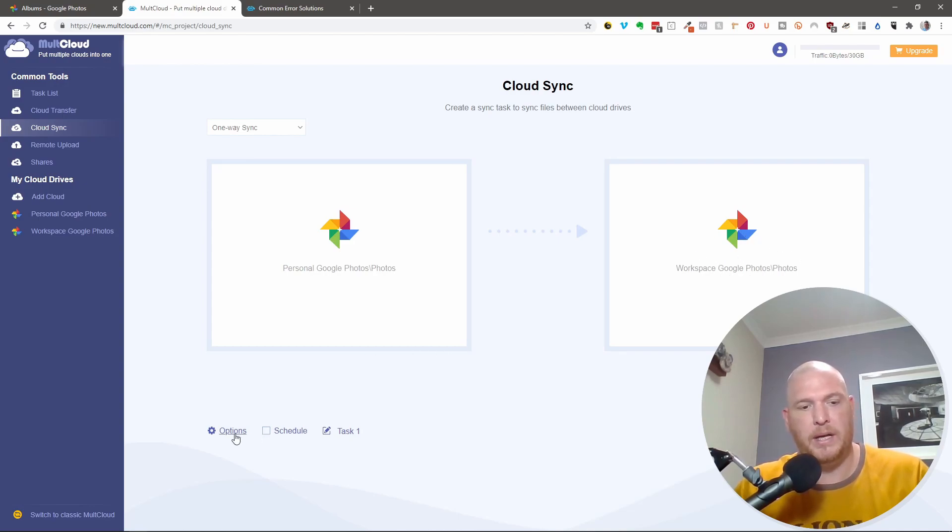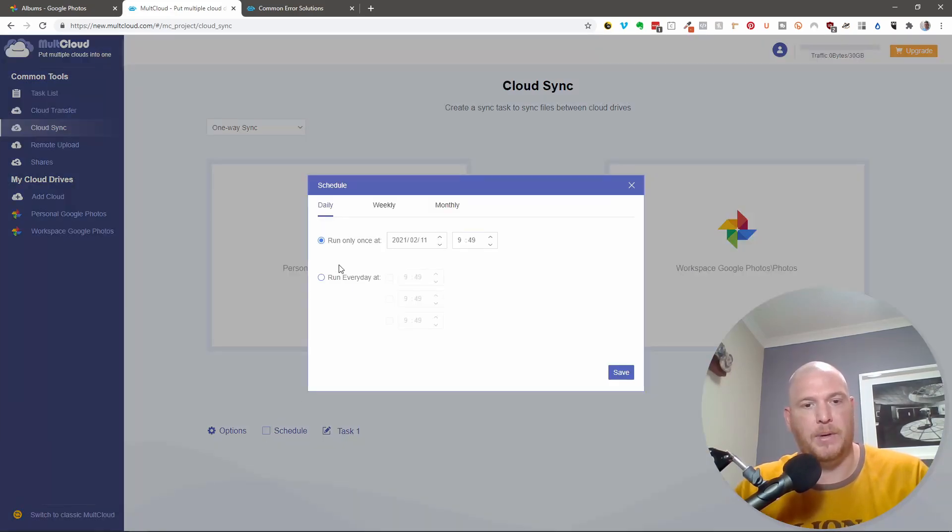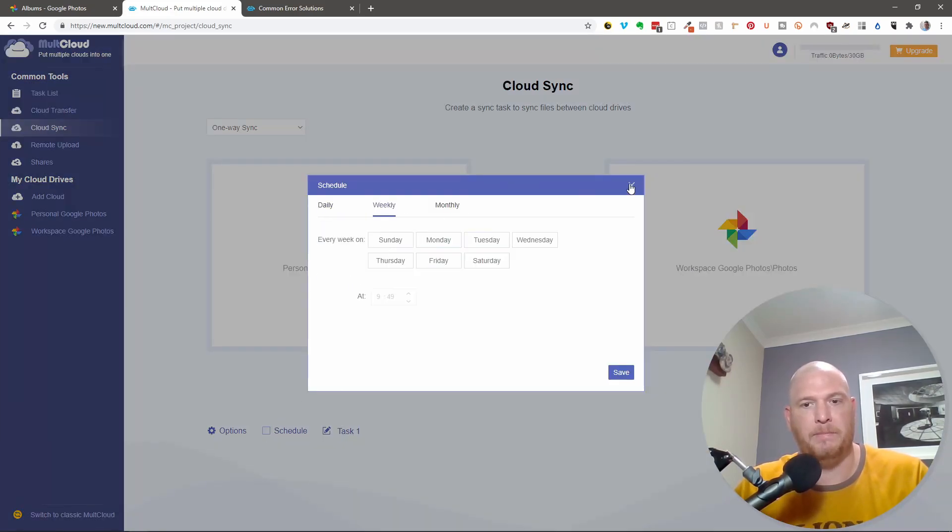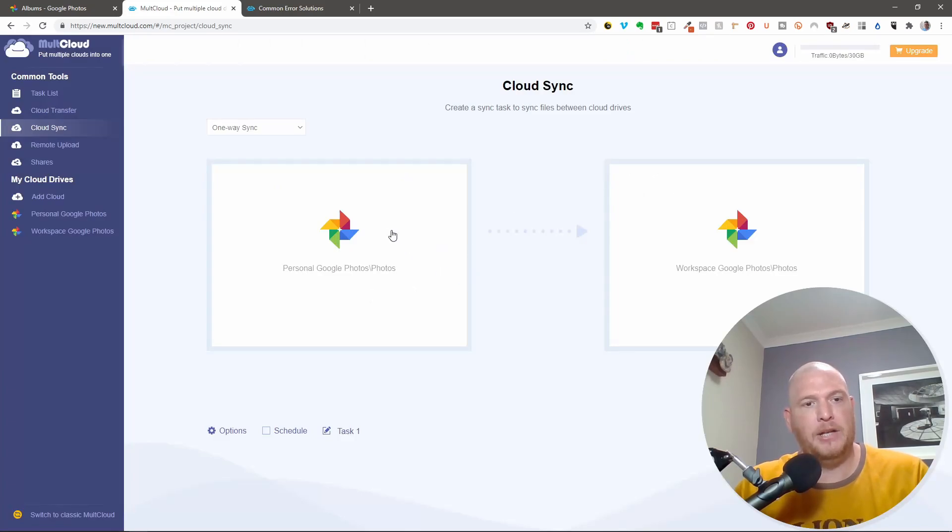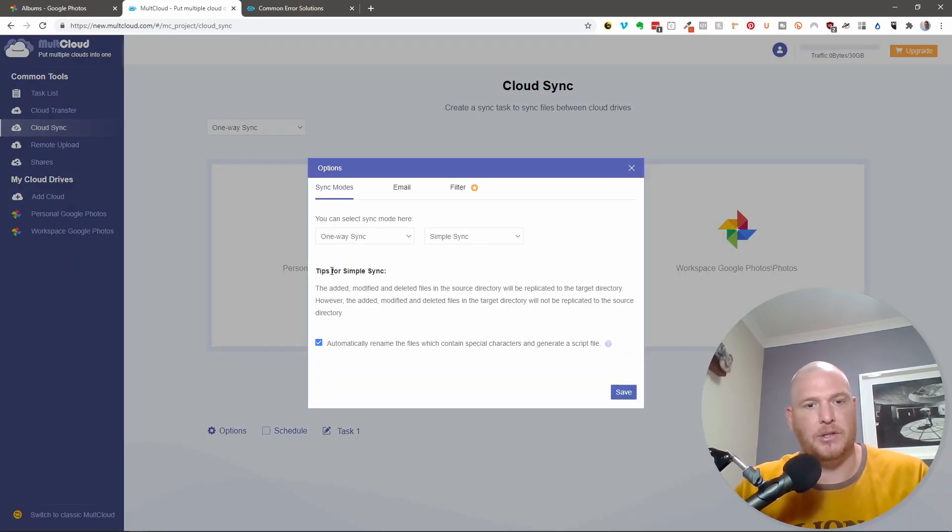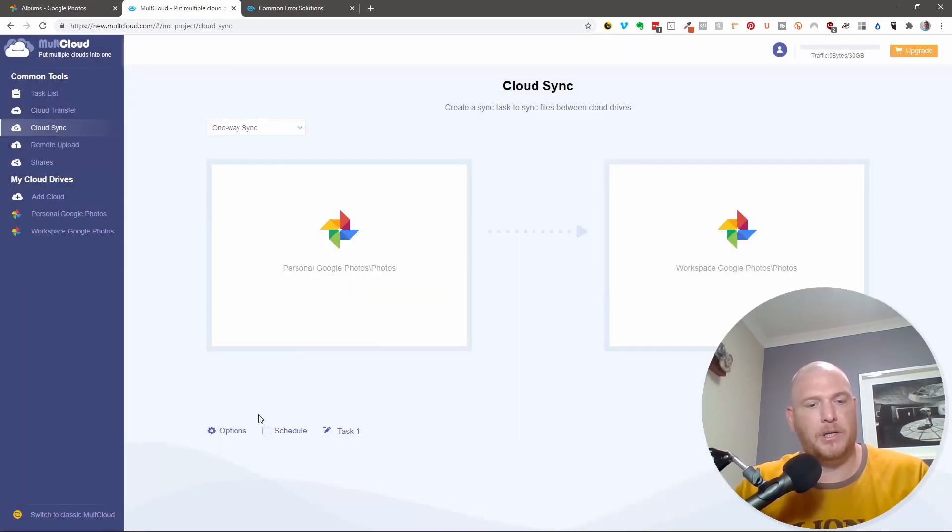We can have a couple of options at the bottom here. We can schedule it, and we can say run once every day, or run weekly, or run monthly. And you can actually have this as a one-way sync. So I'm not going to do that. I'm going to do it here. So I'm not going to do a schedule. I'm going to do it now.